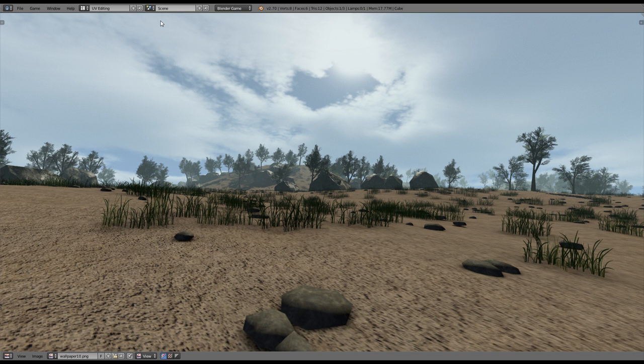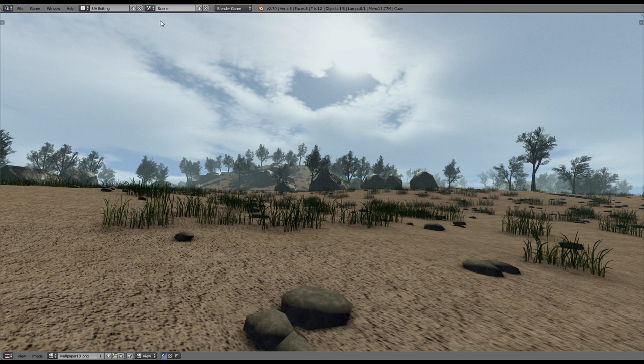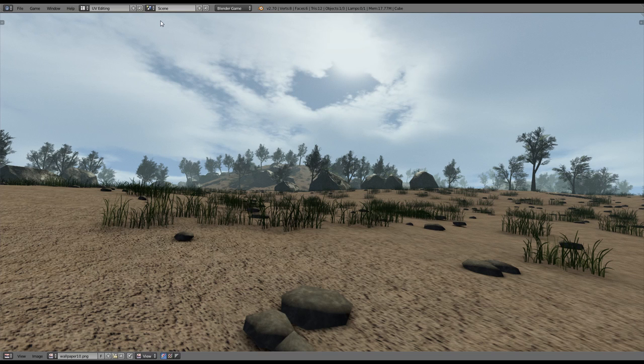Hey everyone, BlenderRenderSky here with another Blender game engine tutorial. Today I want to show you one more way to add foliage models to your landscapes.